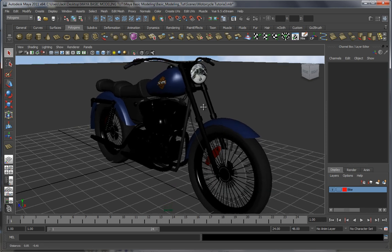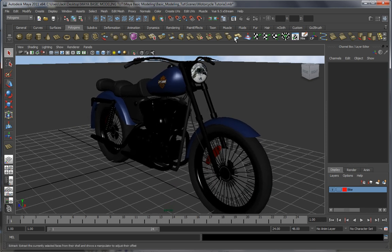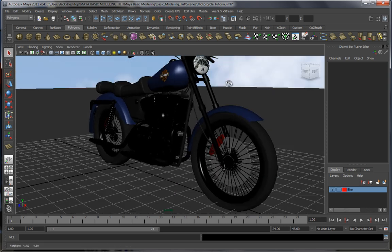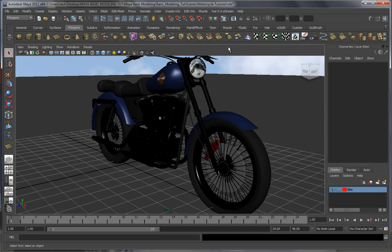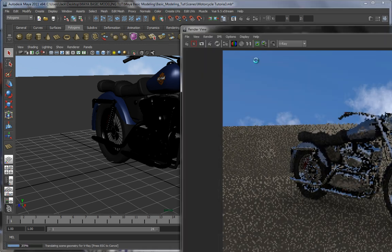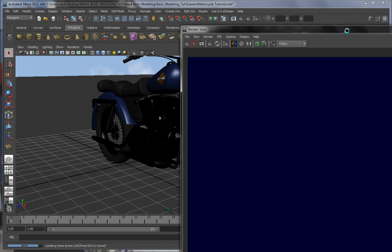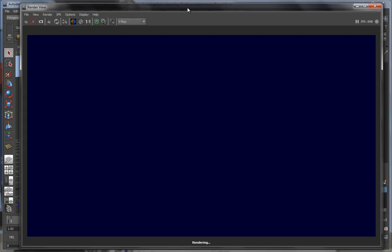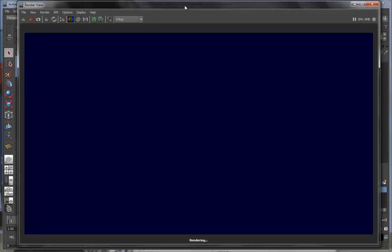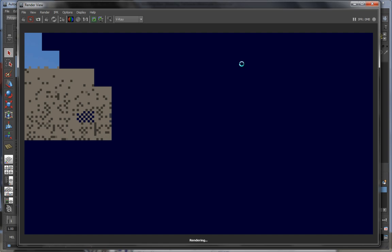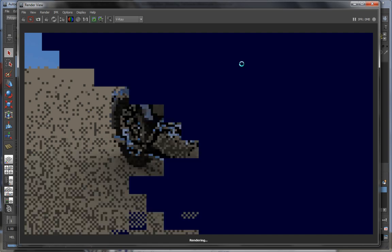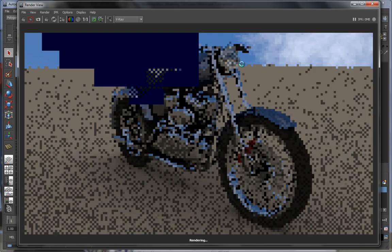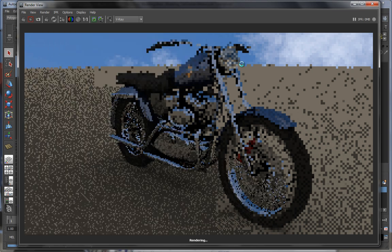Let's pick a more interesting angle over here, something like this. Just click on render and let's see what we come up with. This is going to take a little while depending on your PC, but it should be done in a couple of minutes.